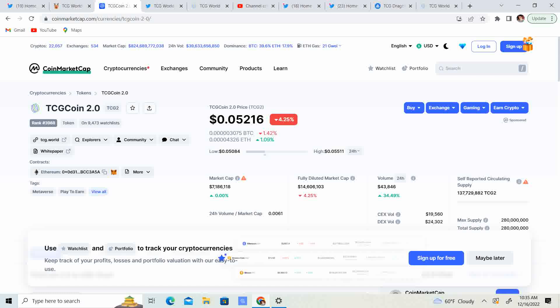I think the holidays are coming up, so a lot of people are taking money out to do their Christmas shopping or holiday shopping. They're taking money out to do family vacations. So, we'll just have to wait and see what the market does.